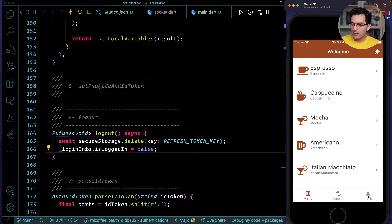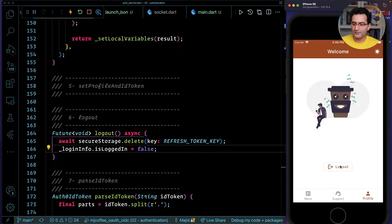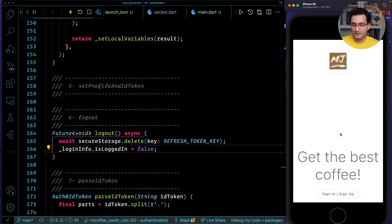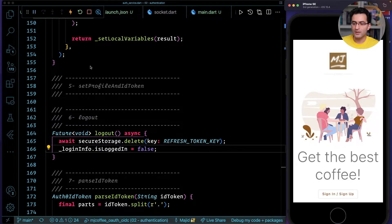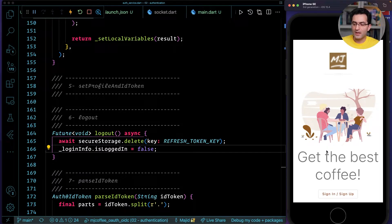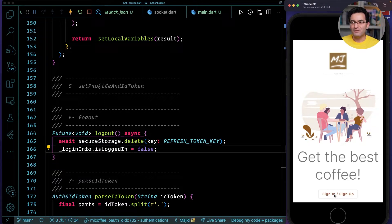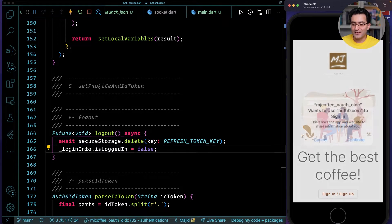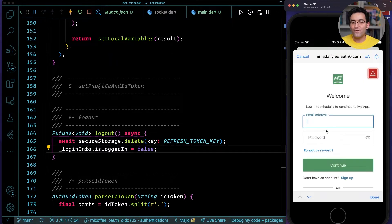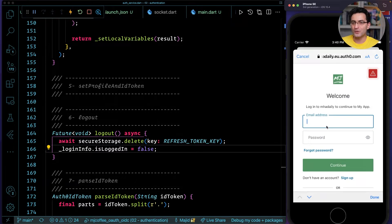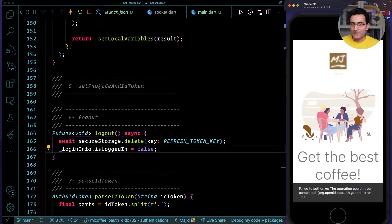Now if I go to the profile and tap sign out, I come back to the home page. And because the refresh token is deleted, I do not automatically go to the menu on restart. Previously when I clicked sign in I was immediately logged in, but now I'm forced to log in again, and Auth0 invalidates all other sessions automatically.